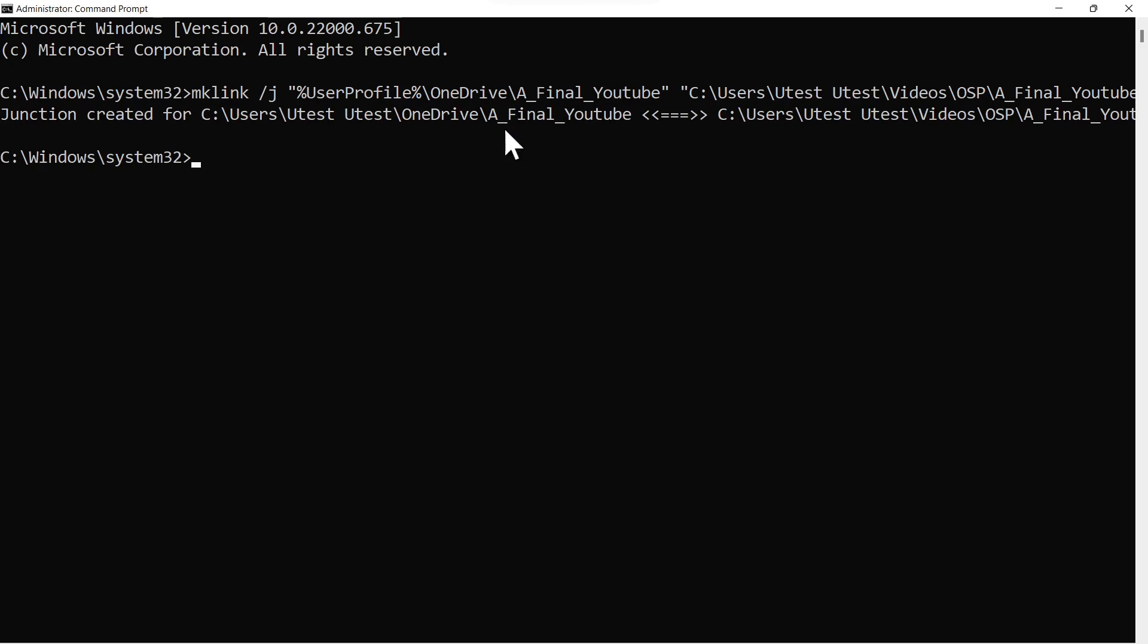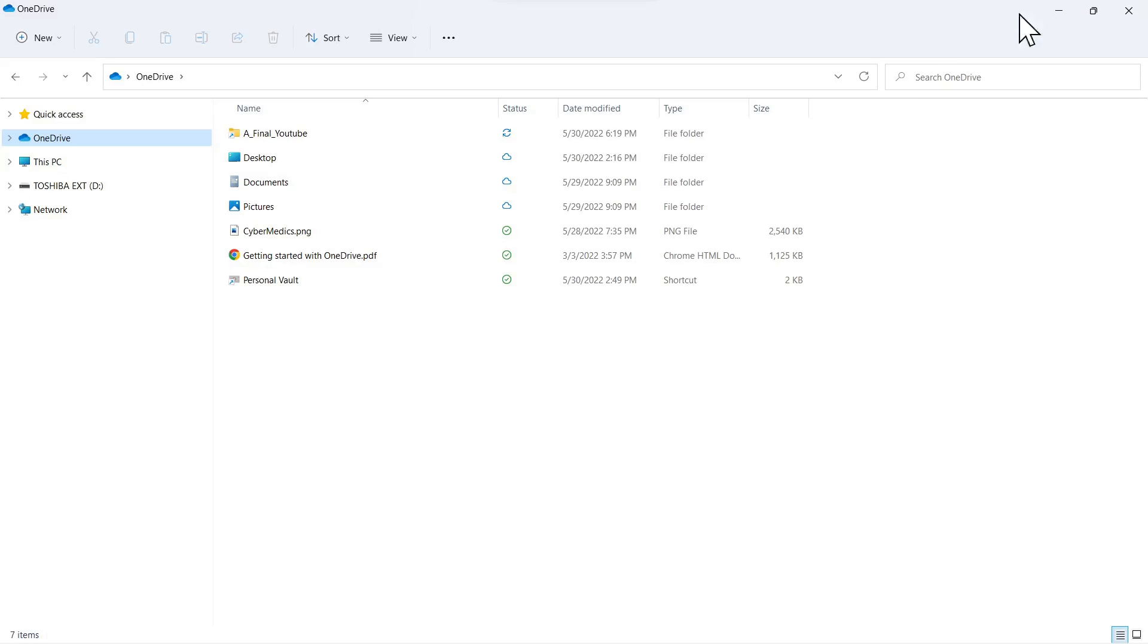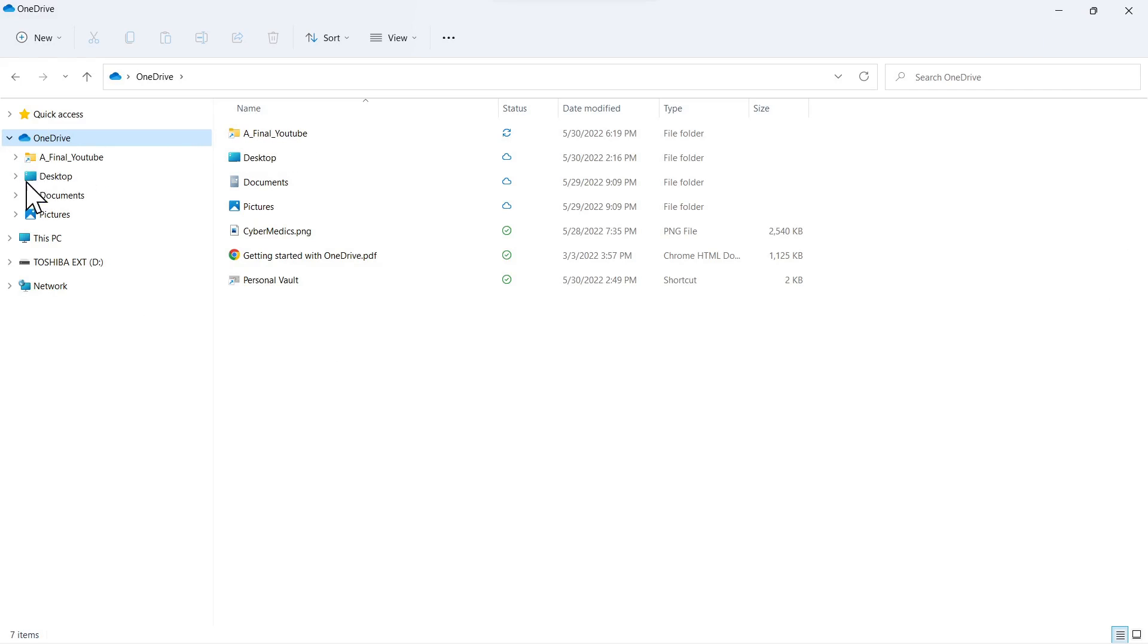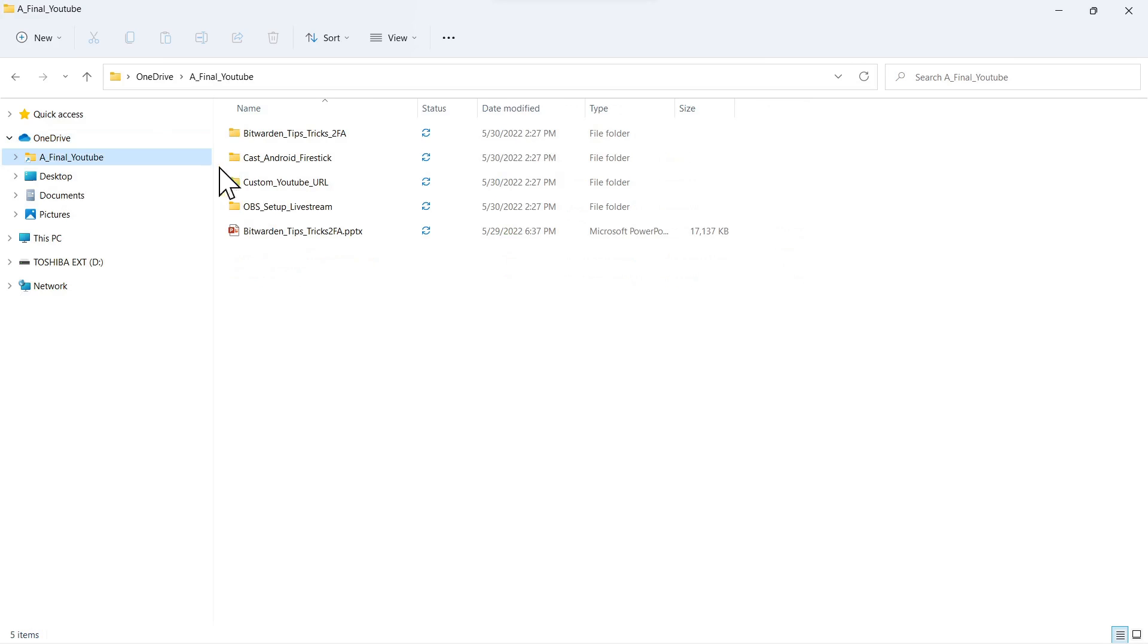And now it'll say junction created and it's mapping the OneDrive label here to this actual location on the PC. So we minimize that, come back into Explorer, and now we see under OneDrive we have that folder shortcut reference to it. We open this up and see the folder here.